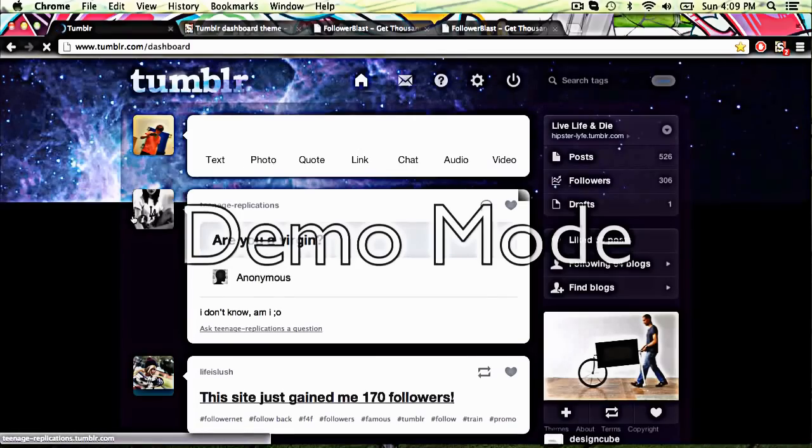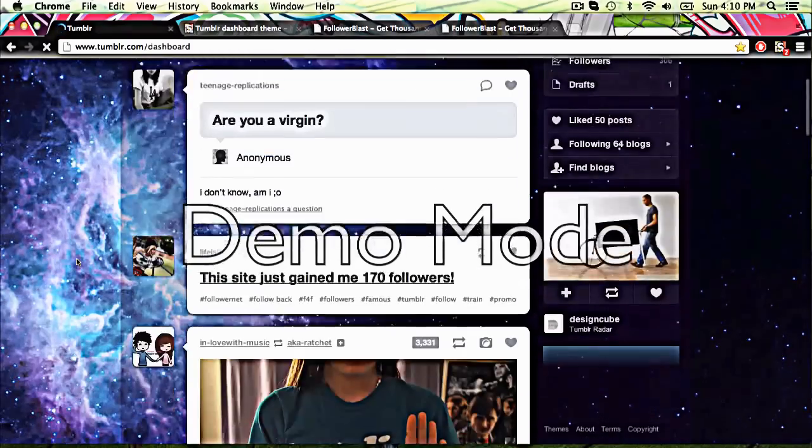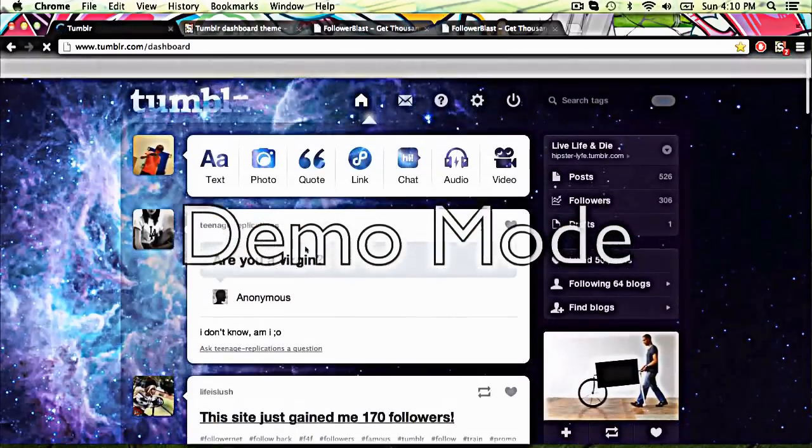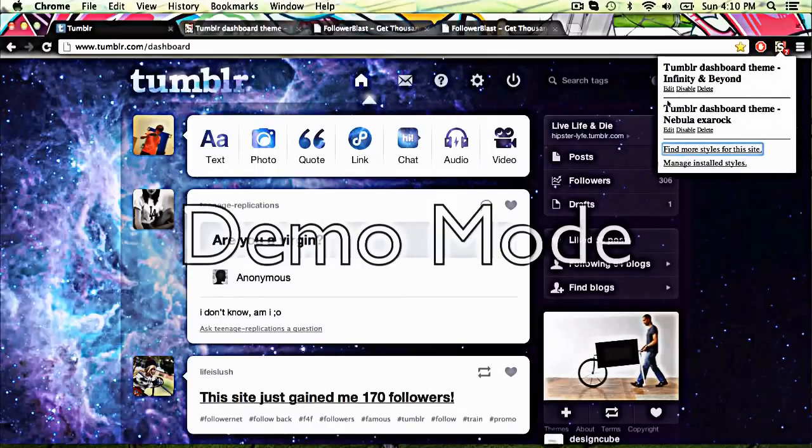And then, ta-da, you have your theme. But yeah, except I've got this theme here and it's quite good.